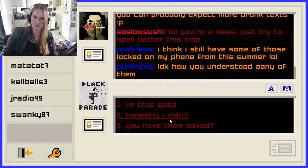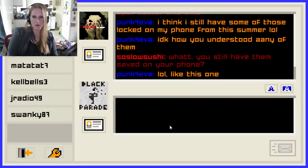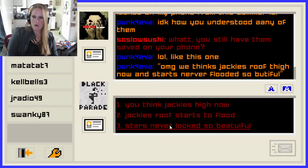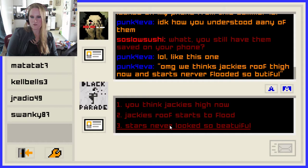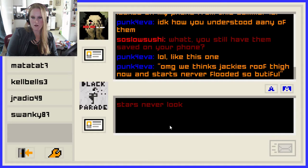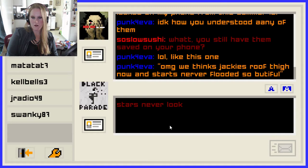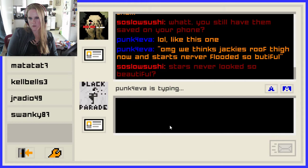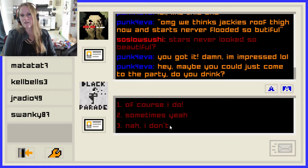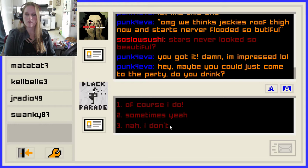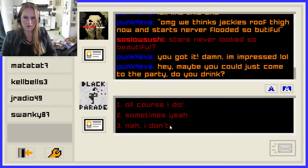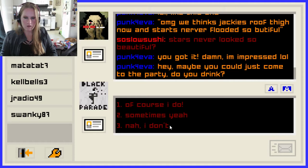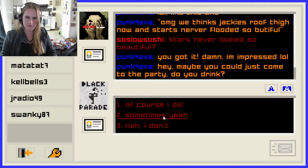'Lucky me. I'm down.' You're a mess — just try to spell better this time. 'I think I still have some of those locked on my phone from this summer.' I don't know how you understood any of them. 'Oh I like this one — oh my god, we think Jackie's roof died now, and stars never flooded so beautiful.' You think Jackie's high now, Jackie's roof starts to flood, stars never look so beautiful. Stars never looked so beautiful. 'You got it. Damn, I'm impressed.' How do you get thanks, roof, and thigh though? I'm assuming it says 'Oh my god, we're on Jackie's roof now and the stars never looked so beautiful.'